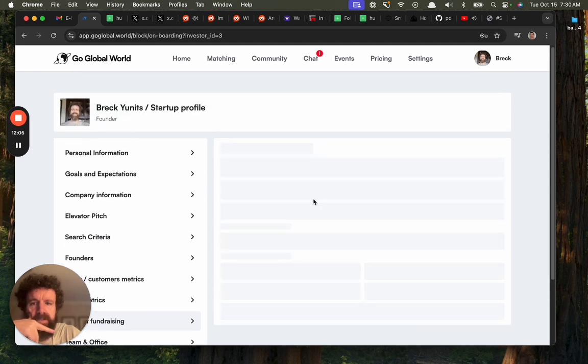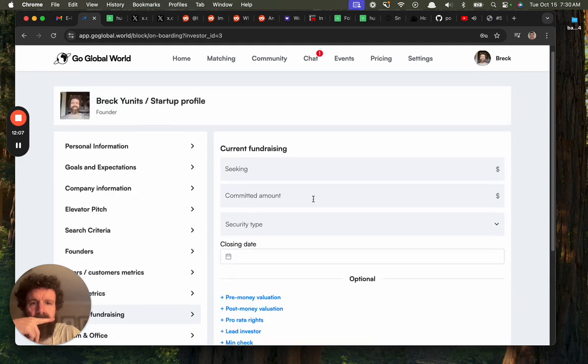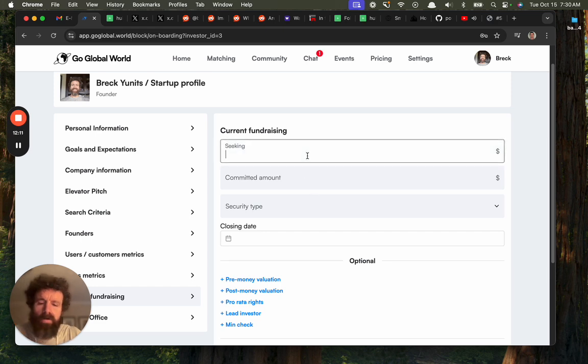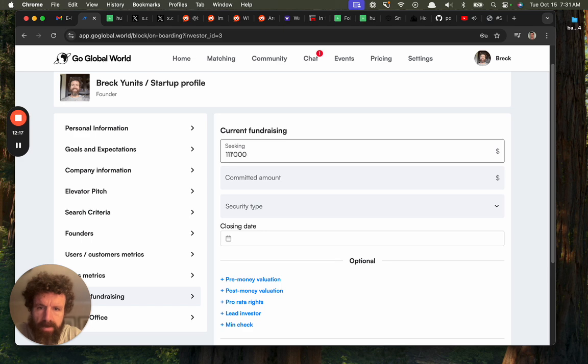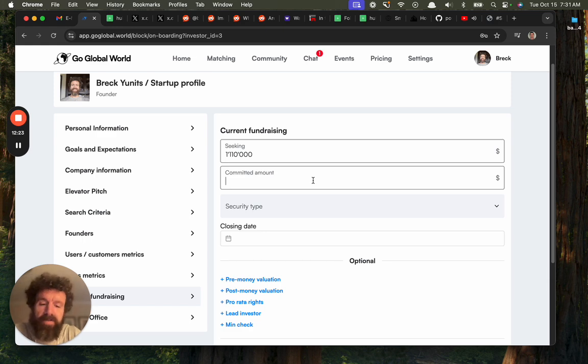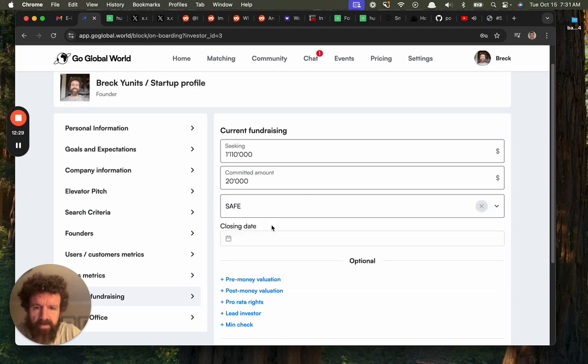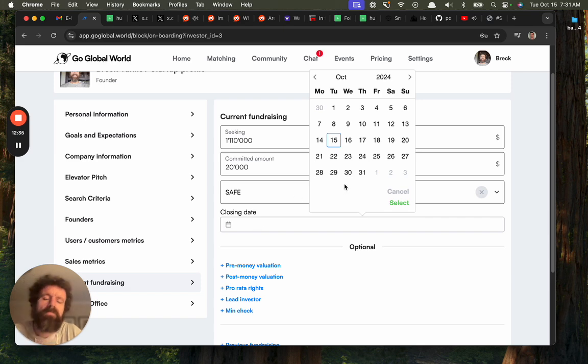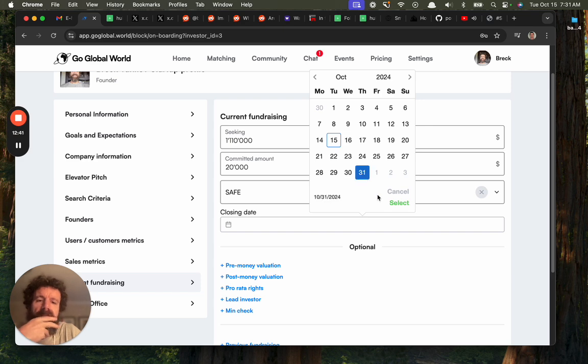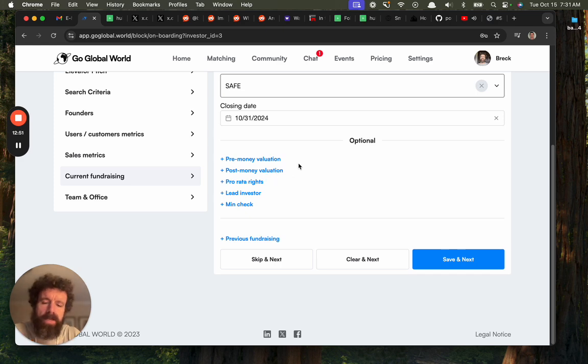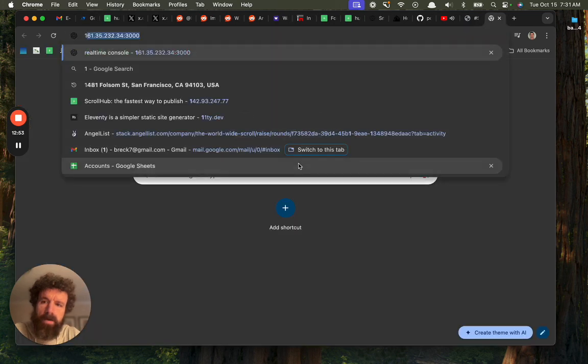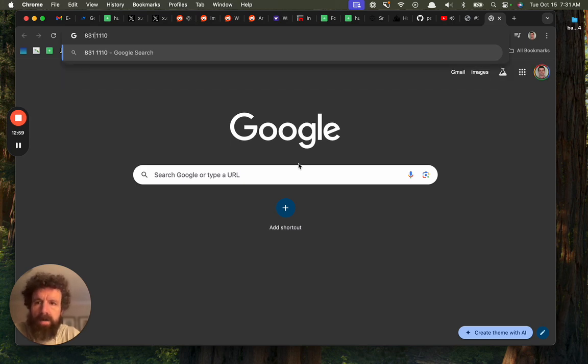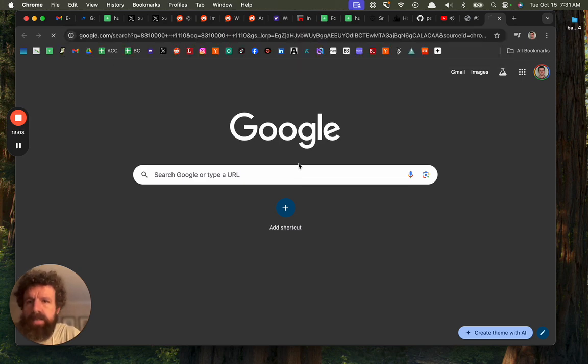Current fundraising. Seeking $1,110,000. Committed amount: we got about 15, 20K probably. 20K, okay. Security type: safe. Closing date: we're going to close by the end of the month. Post-money valuation. Okay, let's say 1,110. Let's do 8,310,123. Minus this. Why am I doing that? Why is Dino taking this long? Okay, so 8,310,123 minus 1,110. Now, what does that leave me with? 123.1. About 86% or so. I'm about 14% of the company. Okay. I like it. I want to do post money. Post-money valuation: boom.